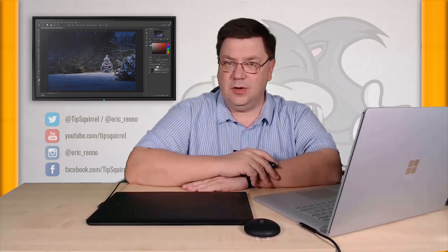I'm Eric Rennow. Thank you very much for joining me here for this video. Don't forget to check out everything else that I've got on YouTube and at tipsquirrel.com. And I'll see you next time. Bye bye for now.